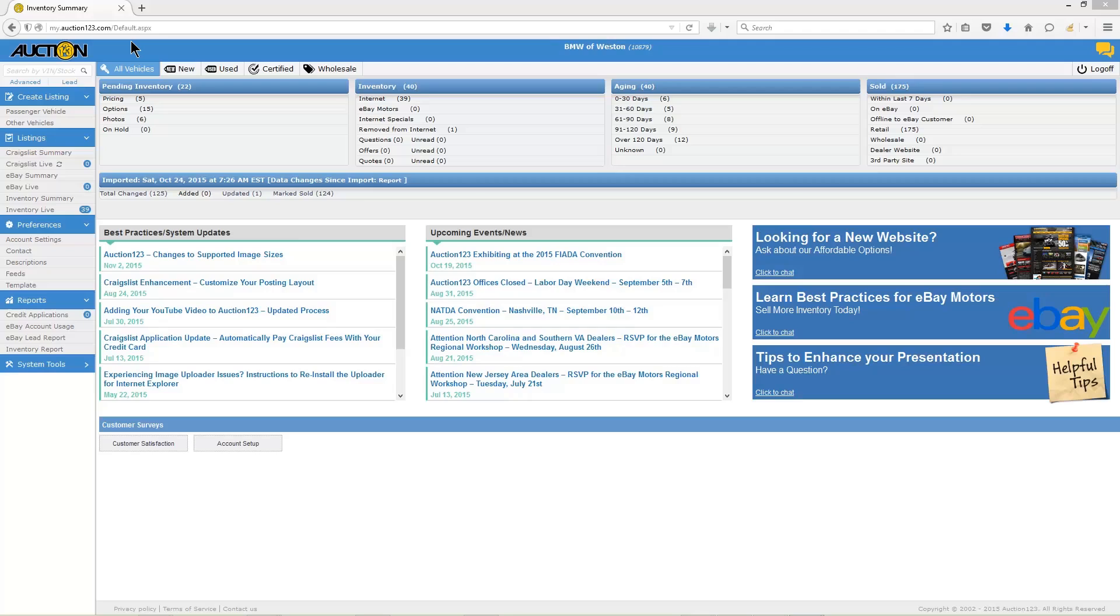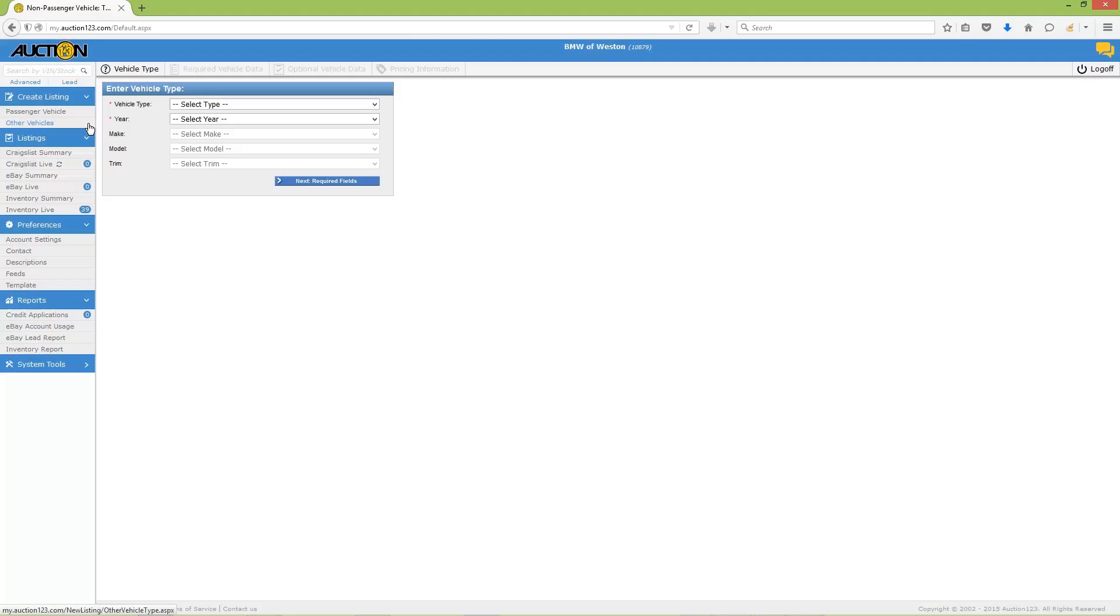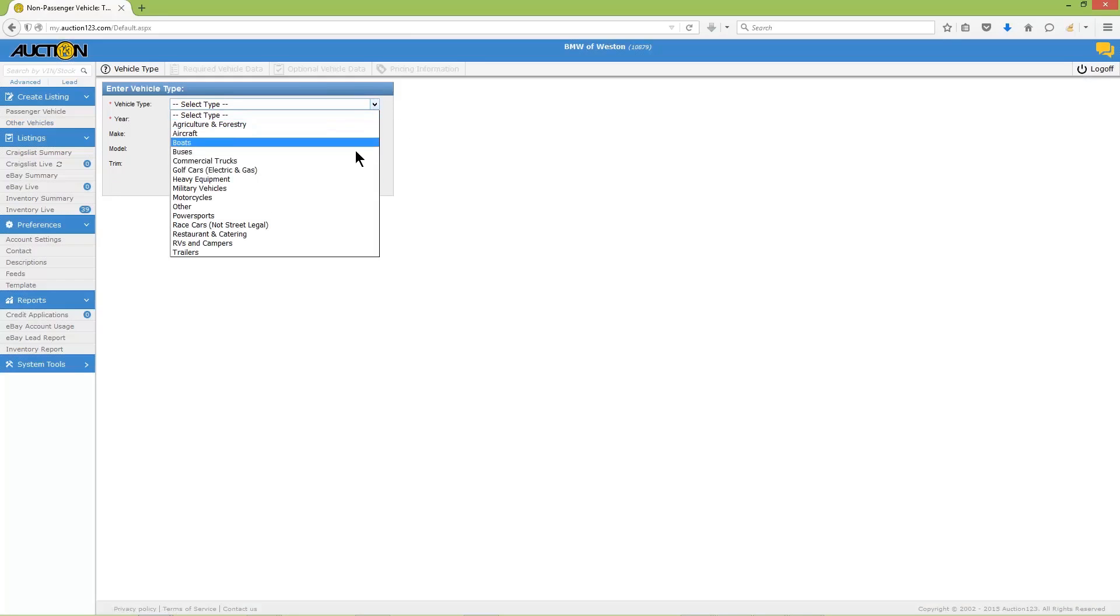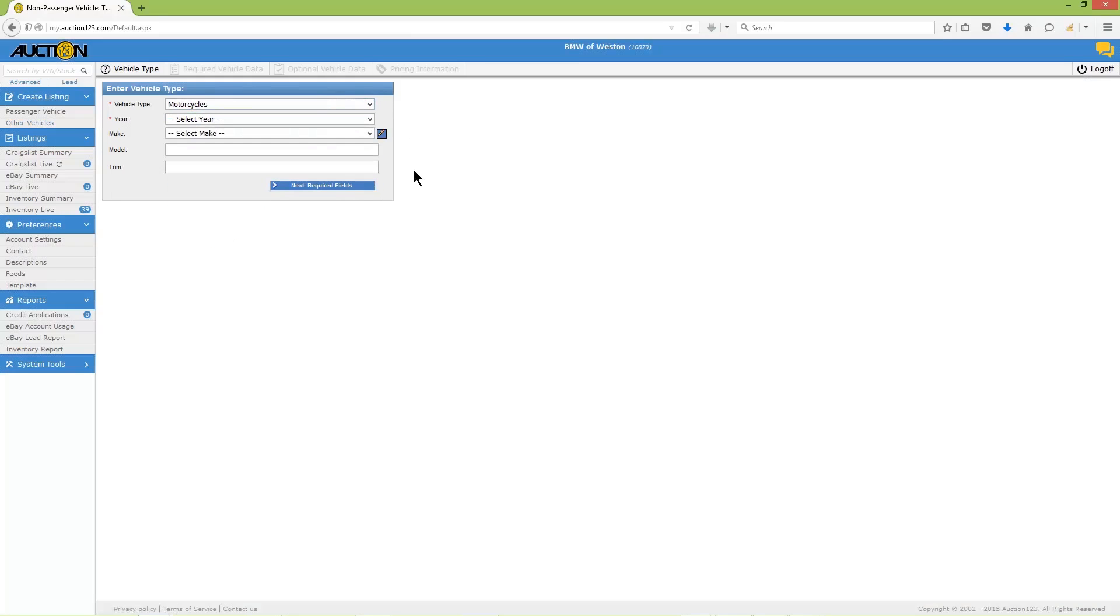Let's get started. Begin by locating the create listing tab in the left menu, then click on other vehicles. Now select the vehicle type.